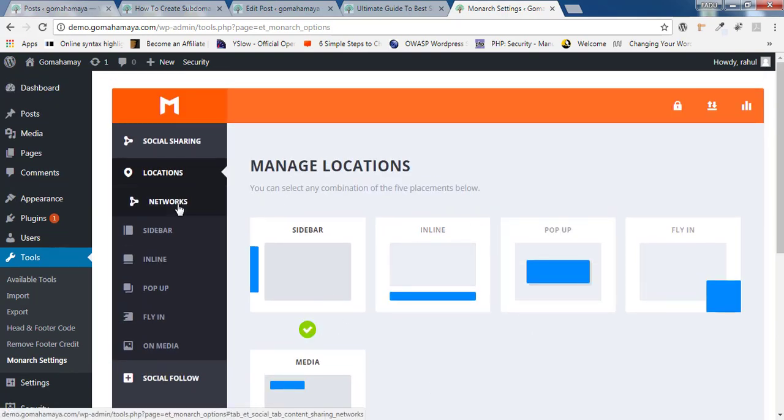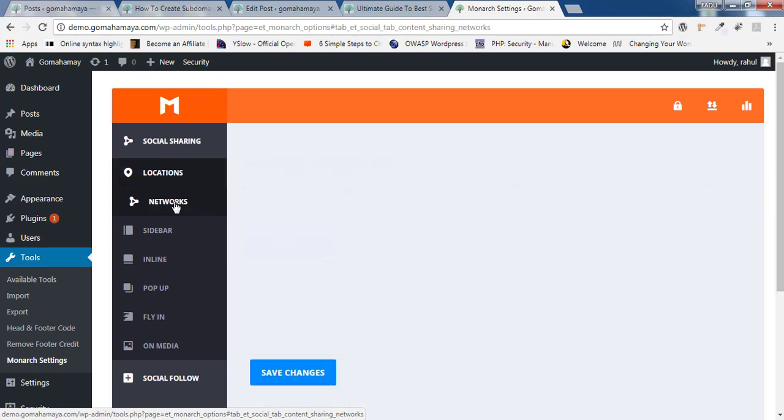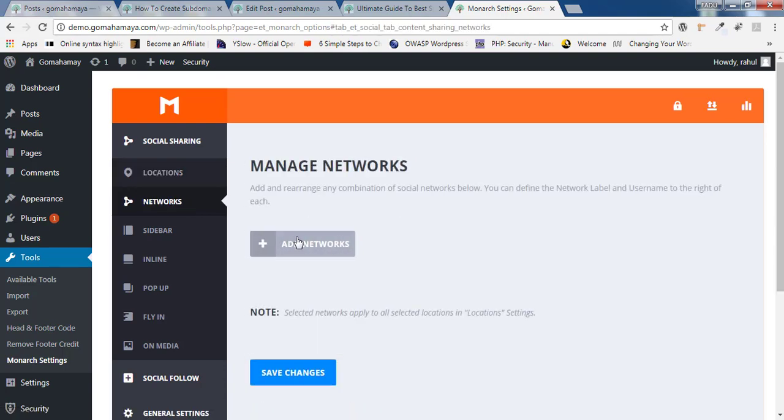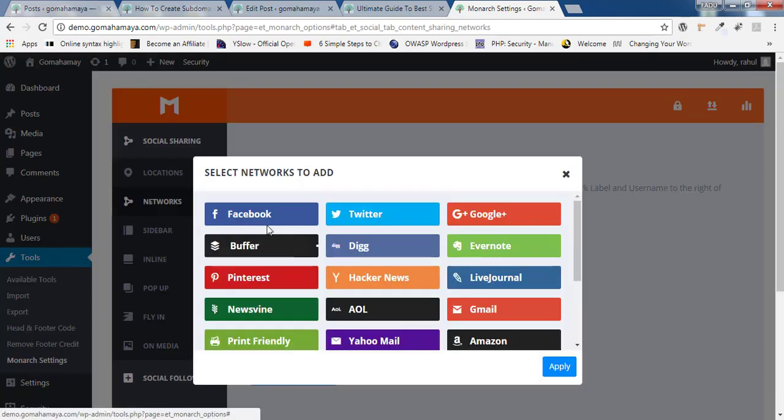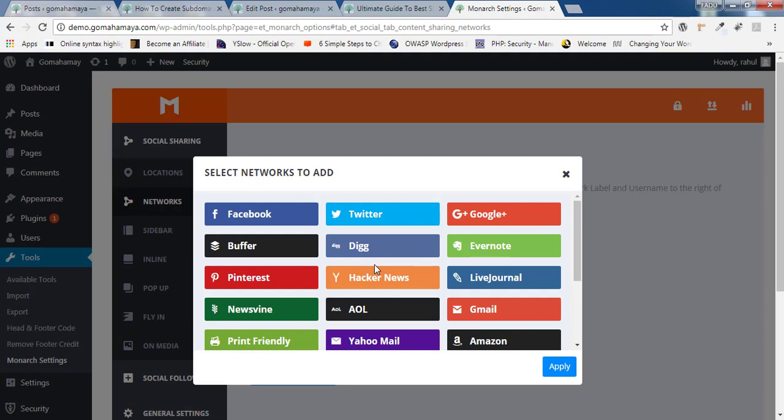What networks you want to be there on your sharing posts or pages. So click on network and here you have to click on add networks. What are the networks you want in your website? If you'll ask me, I'll tell you to use limited number of networks. Maximum five networks. Best five.